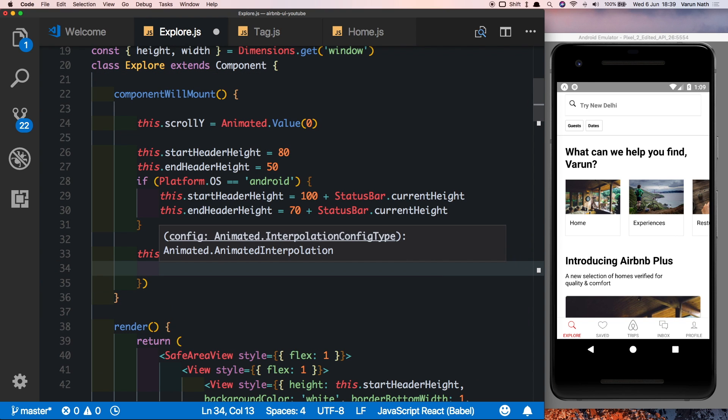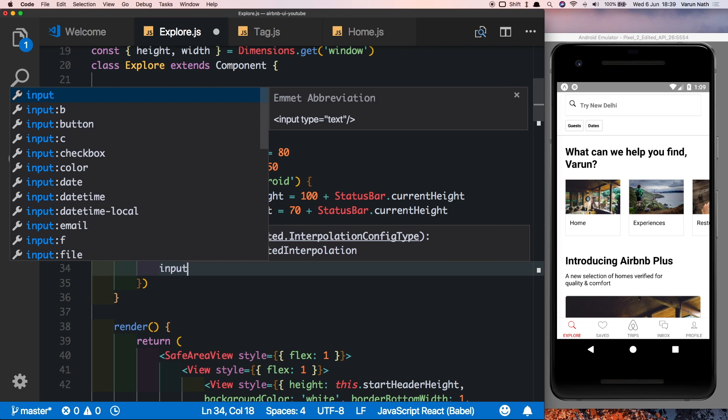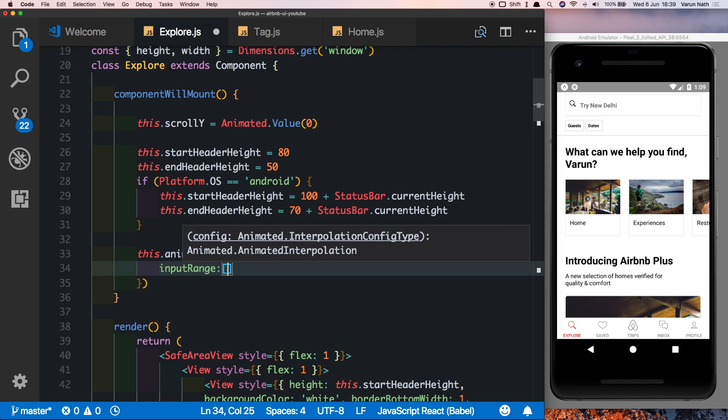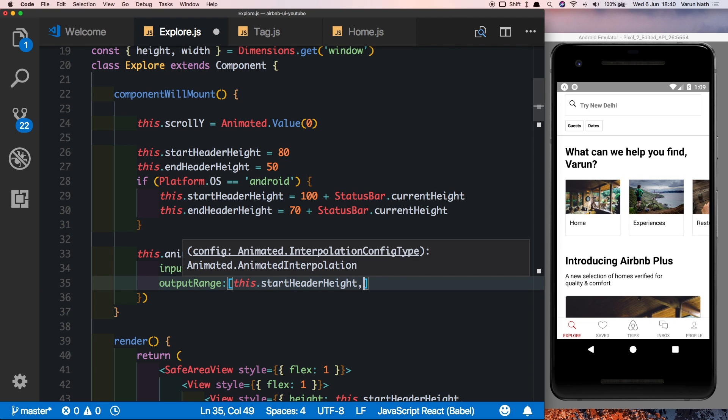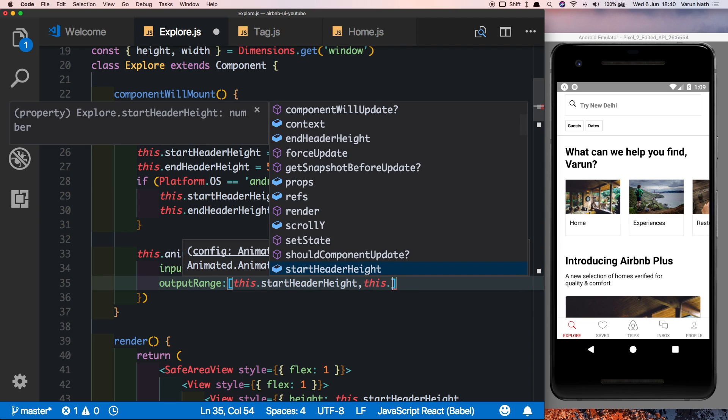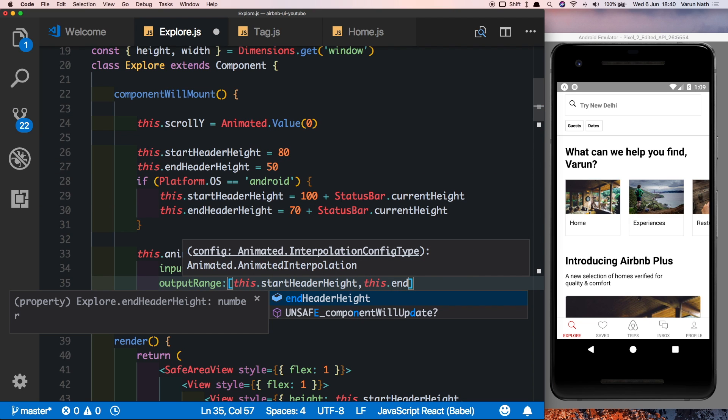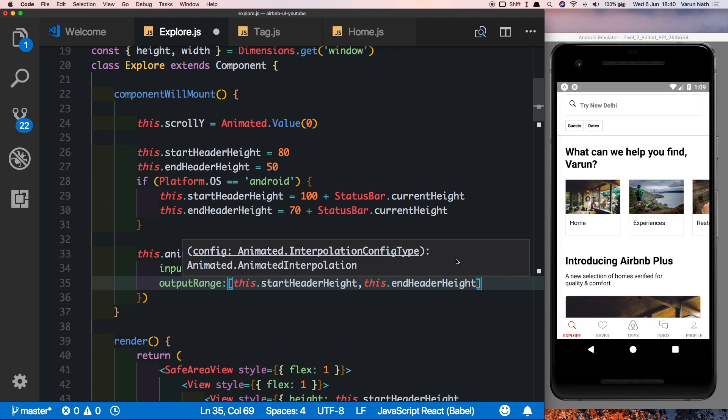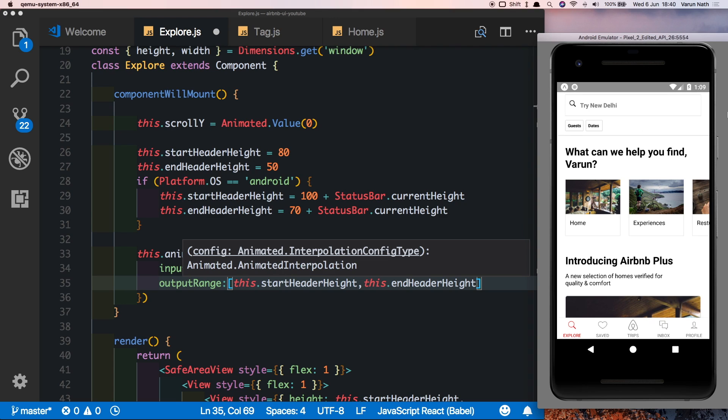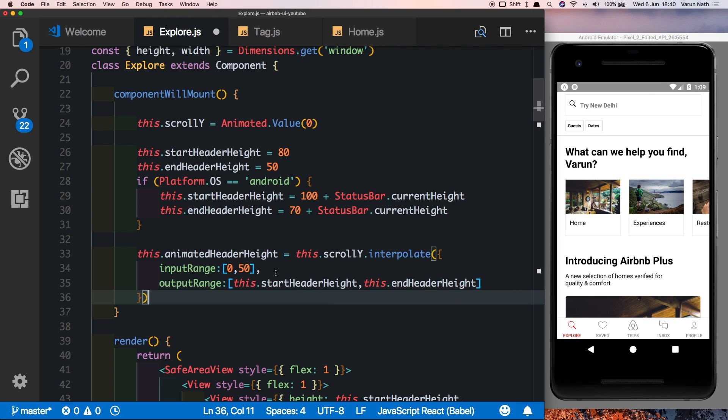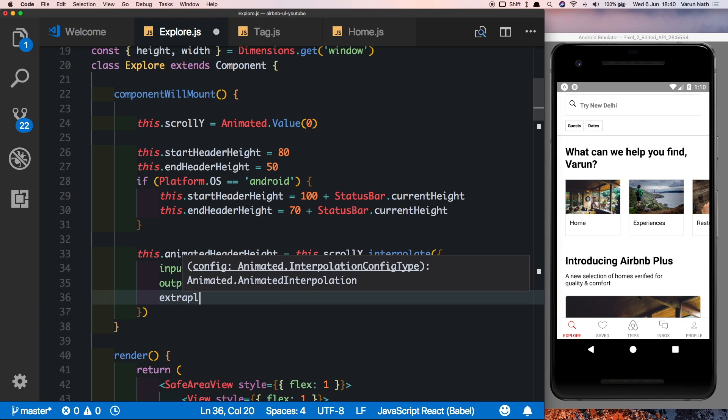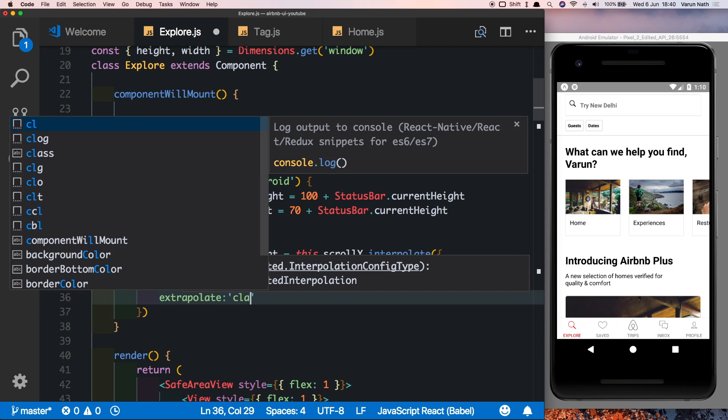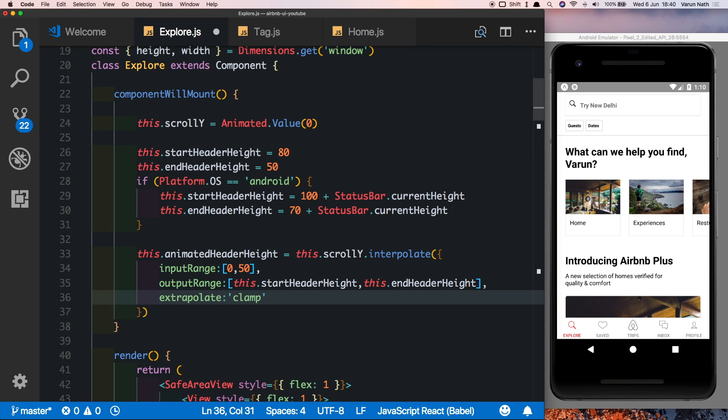This is equal to... and we interpolate on the scrollY value. So it's this.scrollY.interpolate, rounded brackets followed by curly brackets, inside which we need to have an input range which will be from 0 to 50. So when the user scrolls from a position of 0 to 50 from the top, we want the output range to be at the starting start header height, and at the end of the scroll we want it to reach the end header height. That is when the view starts, the header will appear like this, but as we scroll up and scroll a distance of 50, the header height will reach a height of 50 or the end header height. And we'll also put another property here called extrapolate equal to clamp. This will make sure there's no extrapolation done. Once it reaches its end header height it stops there.